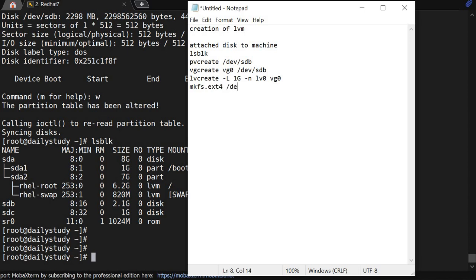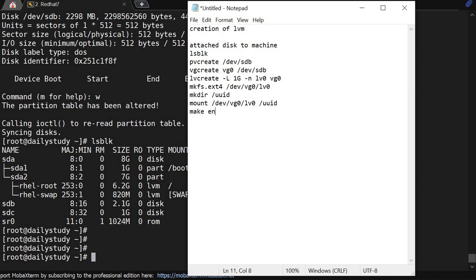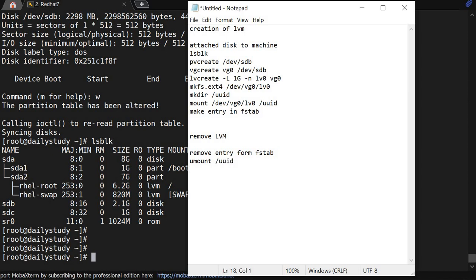Then run mkfs.ext3 or ext4 on /dev/vg0/lv0. Then mkdir /uid, and mount /dev/vg0/lv0 to /uid. Make the entry in /etc/fstab. To remove: first remove the fstab entry, then unmount /uid.